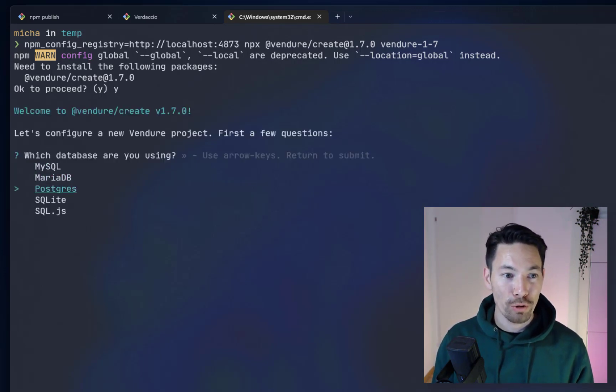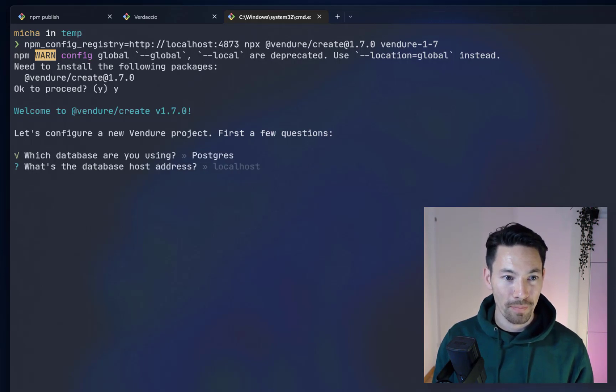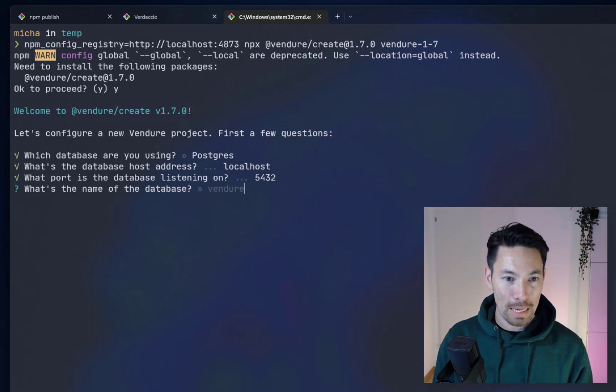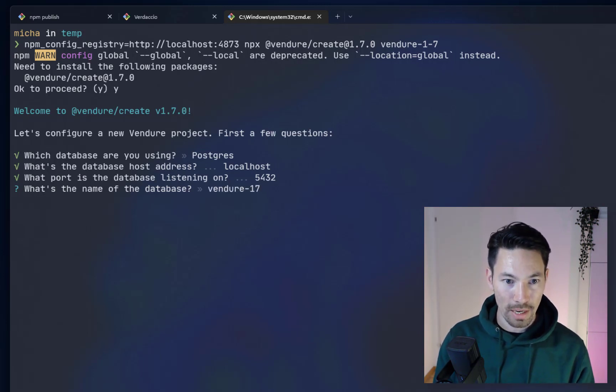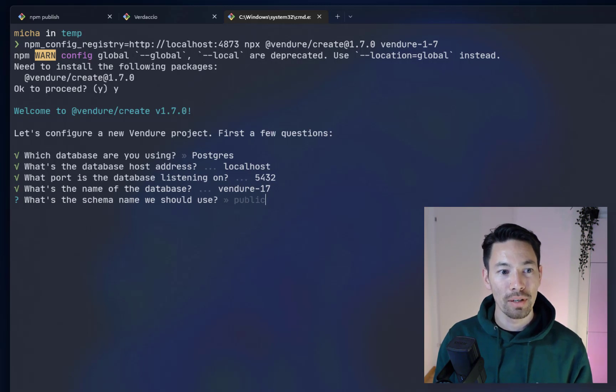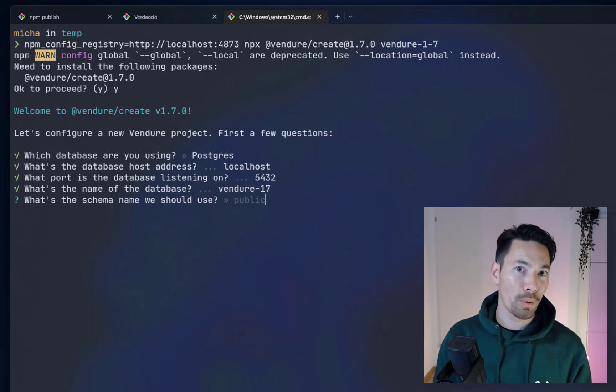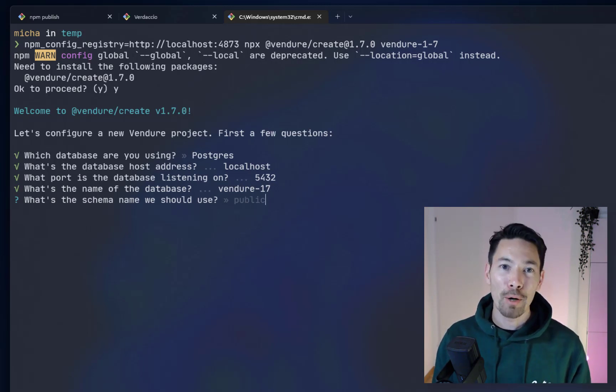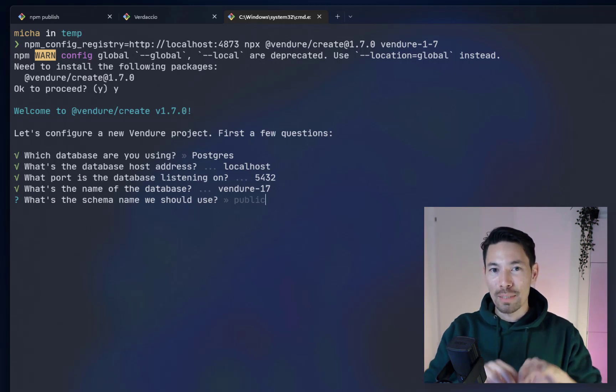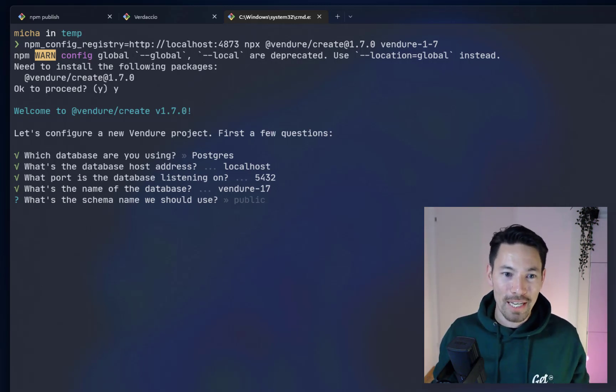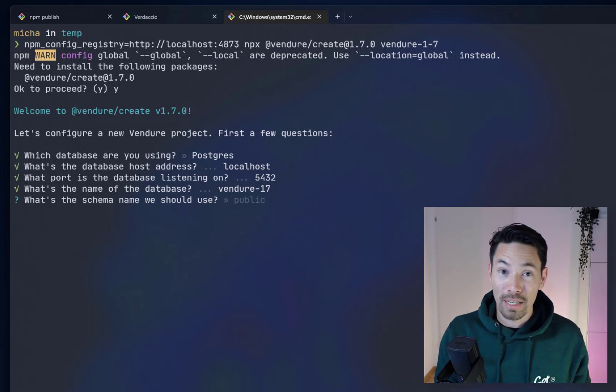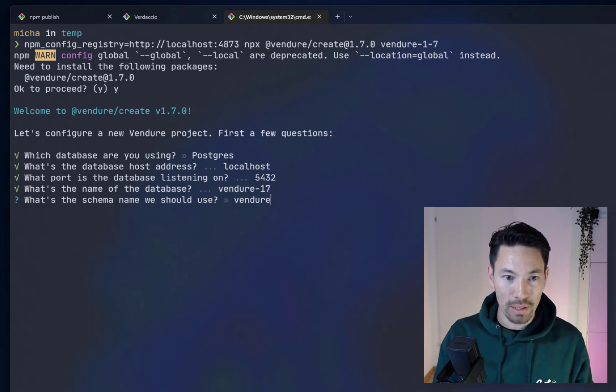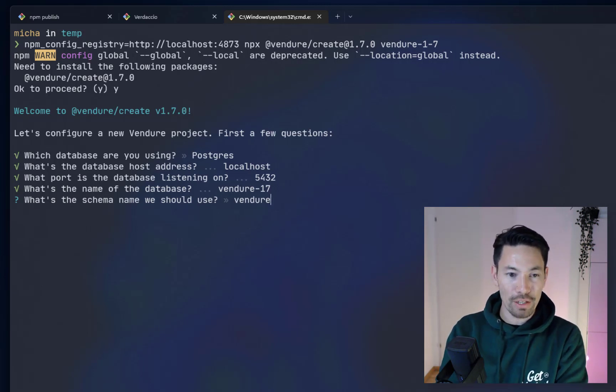I'm going to choose the Postgres database because there's a new feature I want to show here. I'll choose localhost standard port. The database is called Vendure 1.7. Now this is new. A new feature is that we can choose what schema we want to use and this is a Postgres specific feature. Postgres allows you to split up your tables amongst different schemas. Before we always had to use the public schema, but now we can use a different one that I've created which is named Vendure.